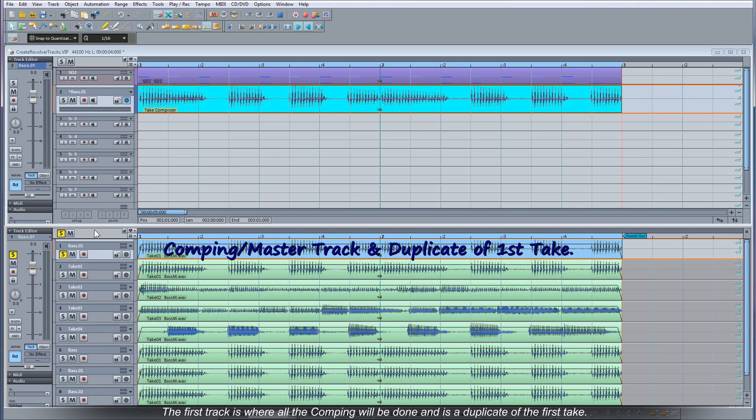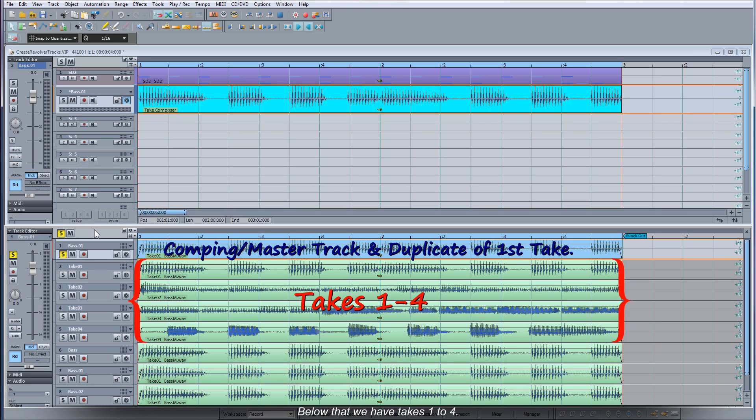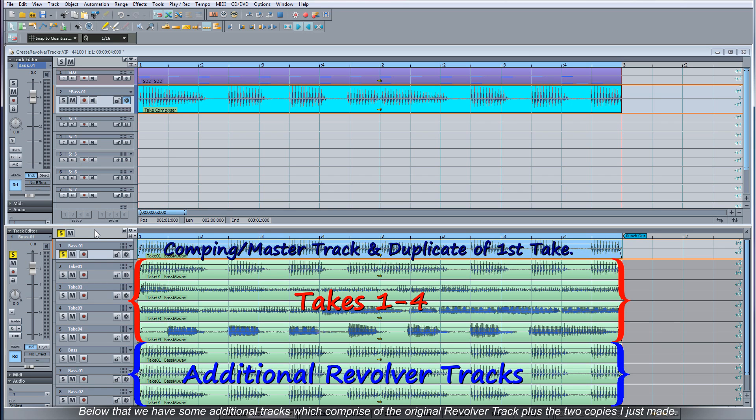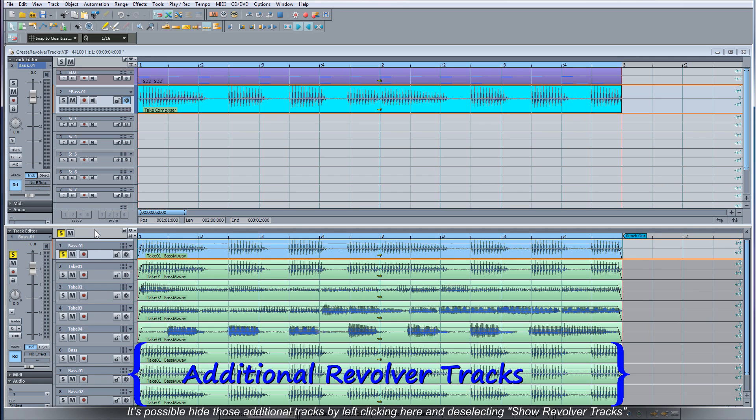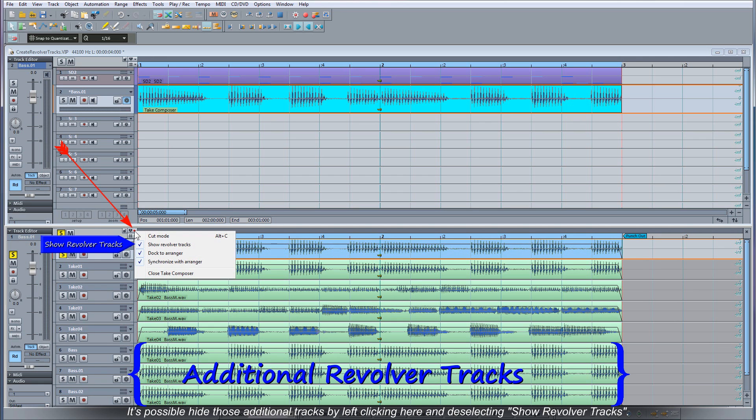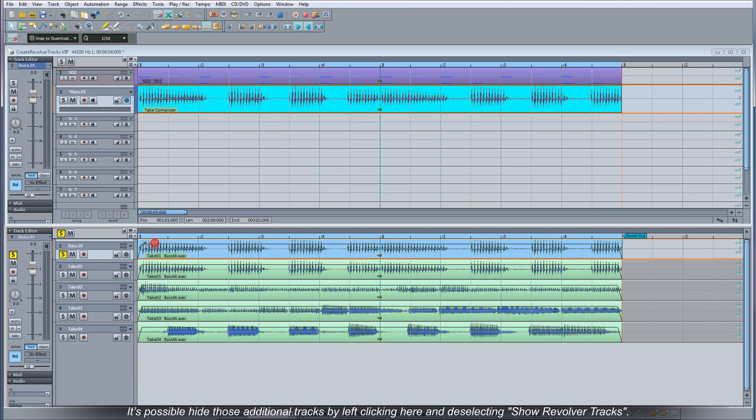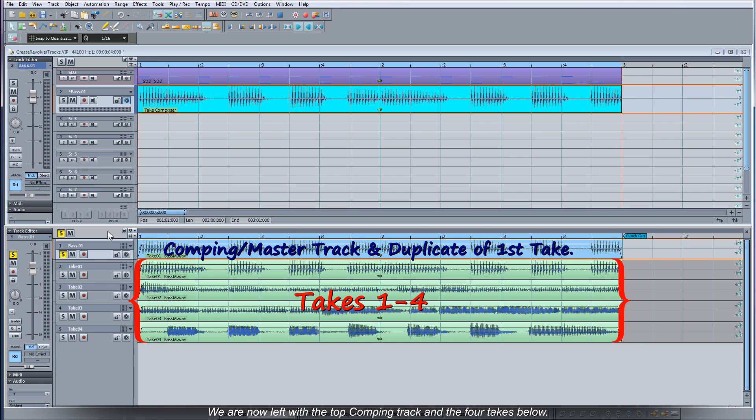The first track is where all the comping will be done and is a duplicate of the first take. Below that we have takes 1 to 4. Below that we have some additional tracks which comprise of the original revolver track plus the two copies I just made. It's possible to hide those additional tracks by left clicking here and deselecting Show Revolver Tracks. We are now left with the top comping track and the four takes below.